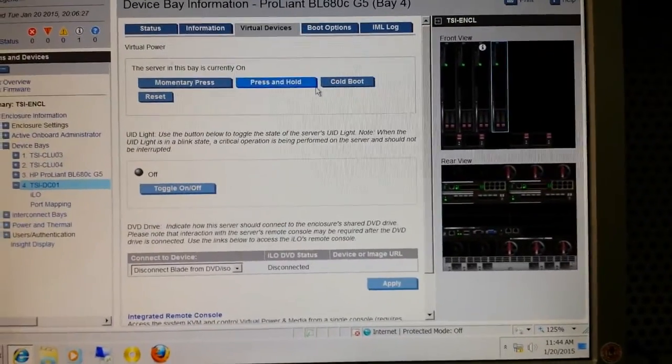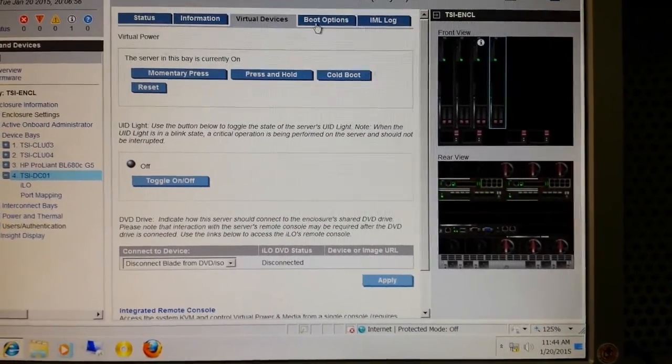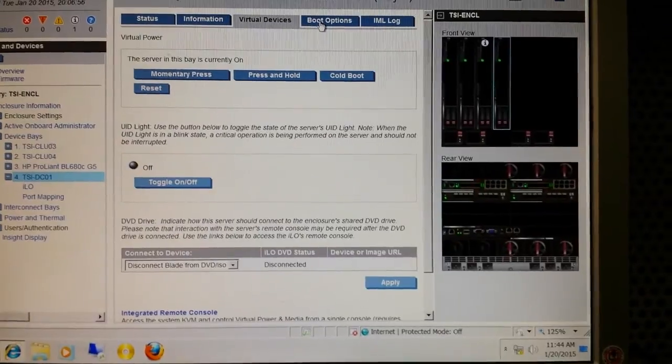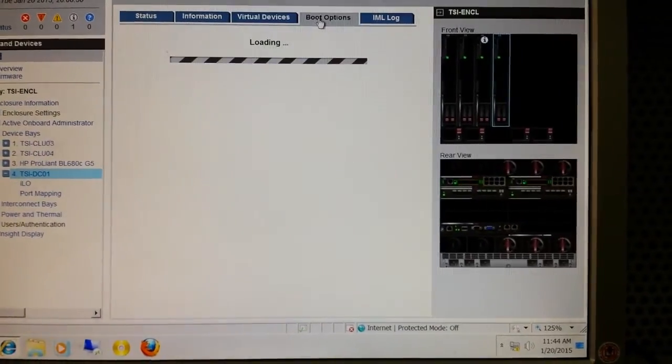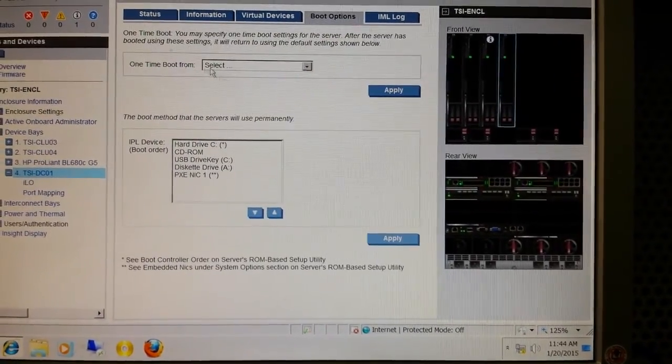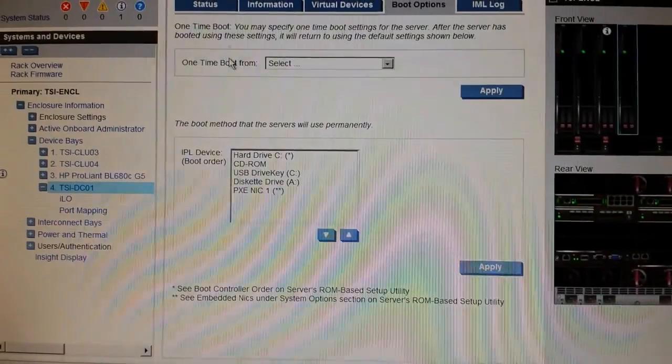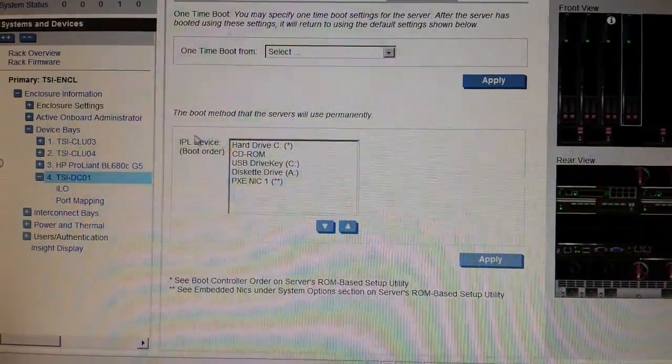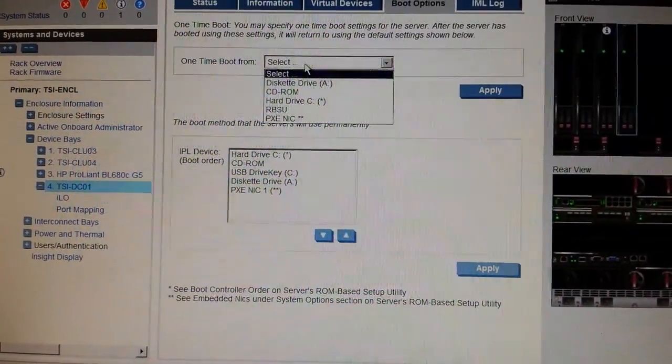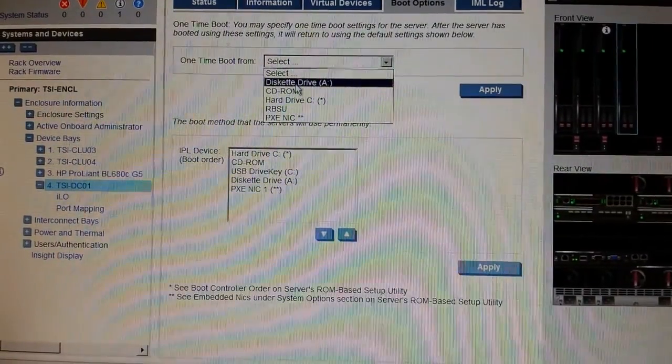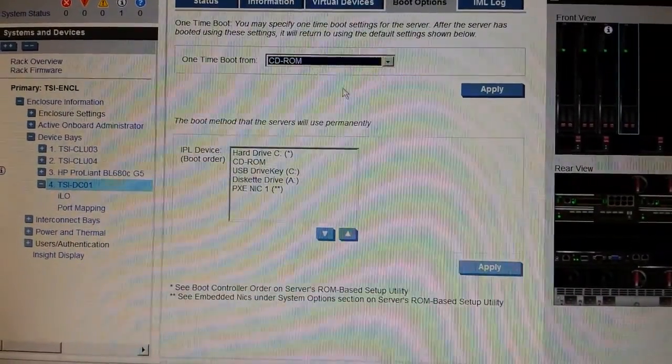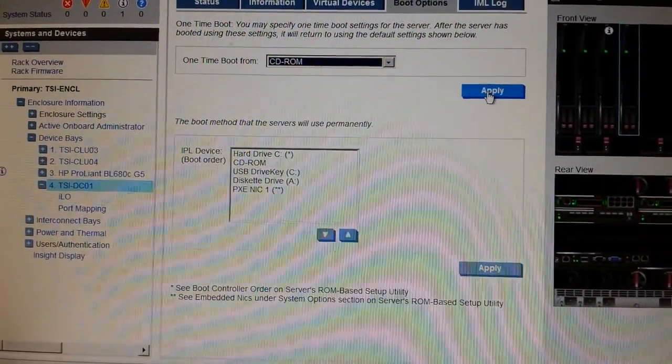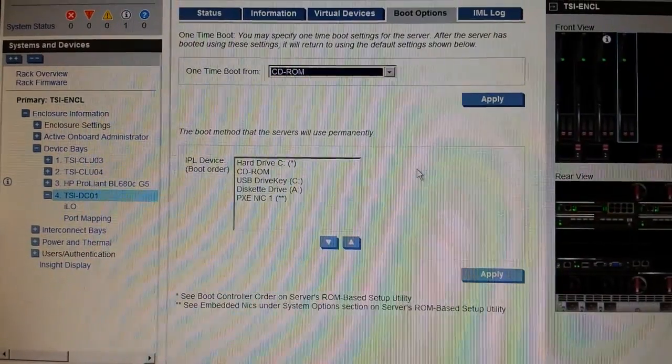I will show you how you can make boot with this DVD of the server. Just go to boot options. See, there are two options: one time boot and permanently. Just select this DVD and apply. This server, when you restart it, it will boot from DVD, but it will only be for one time.